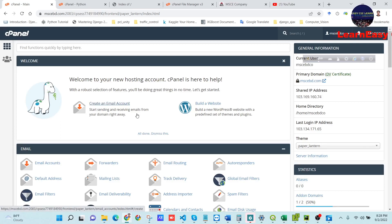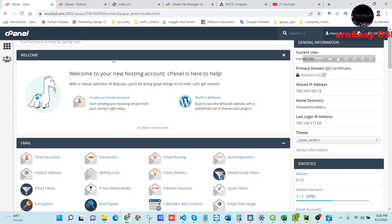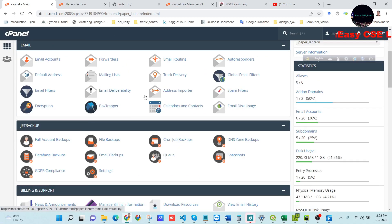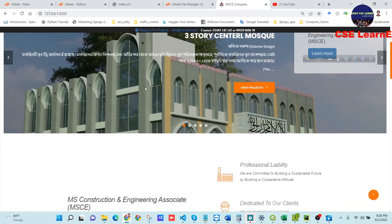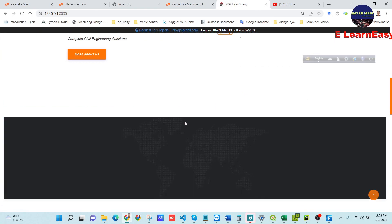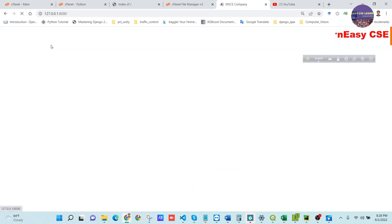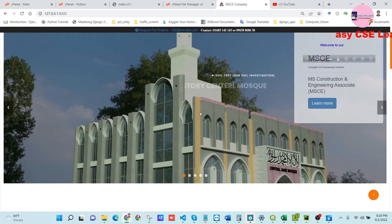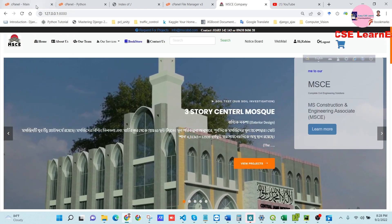Hi guys, today I will show you how we can deploy any Django project into our cPanel. This project is mainly a construction and book shopping related project — anyone can buy books easily and view construction related work.